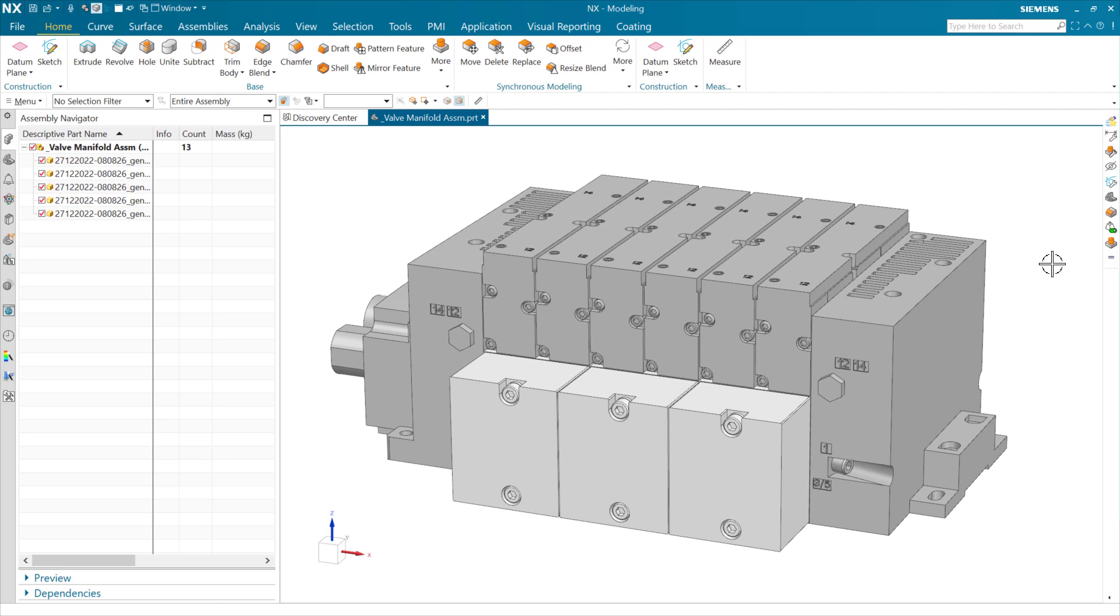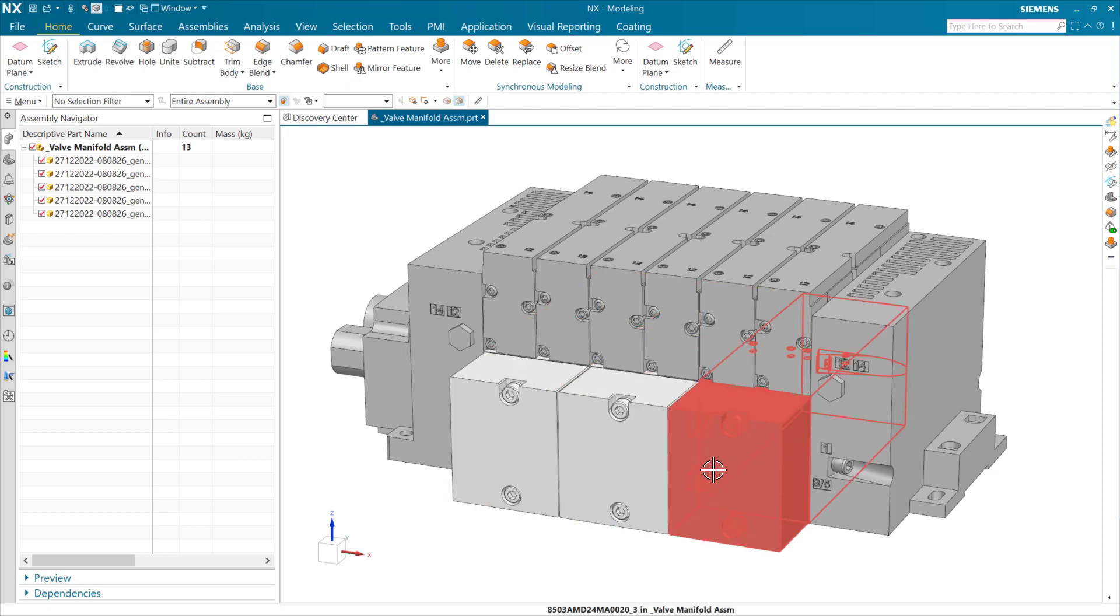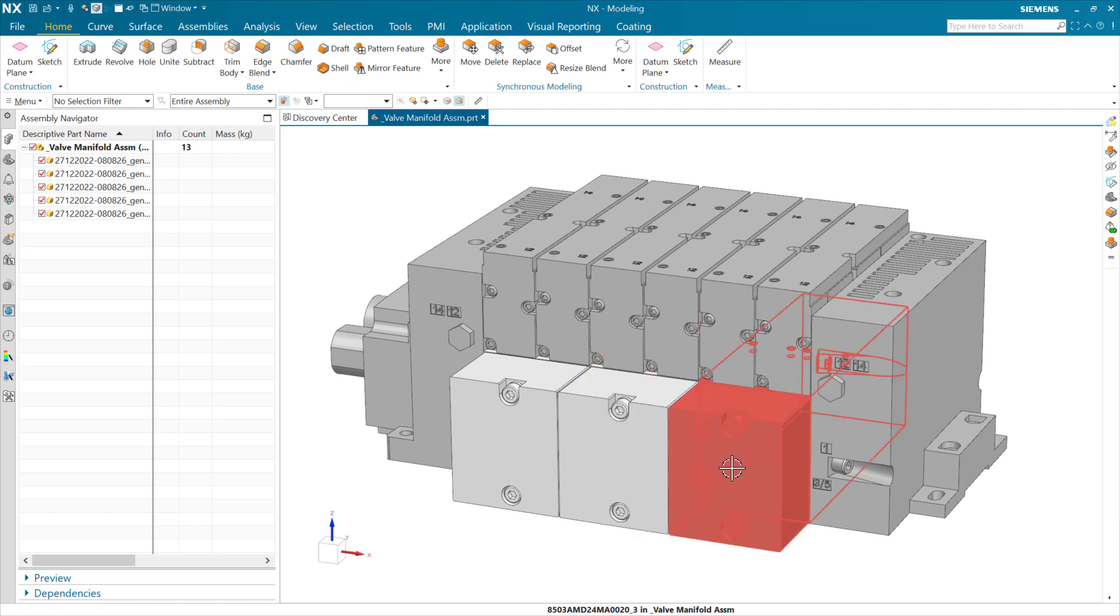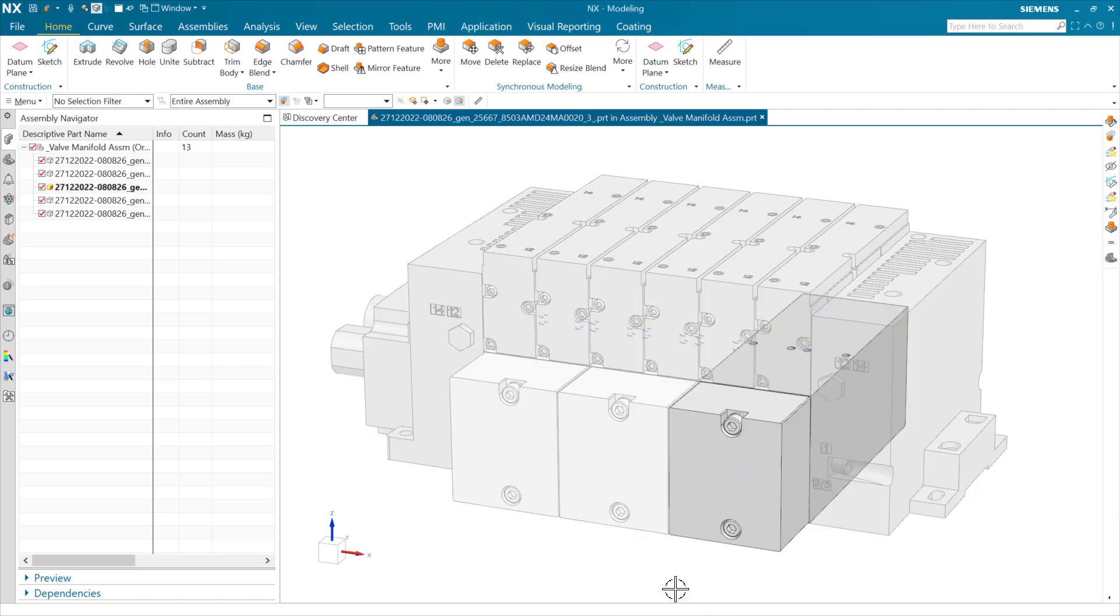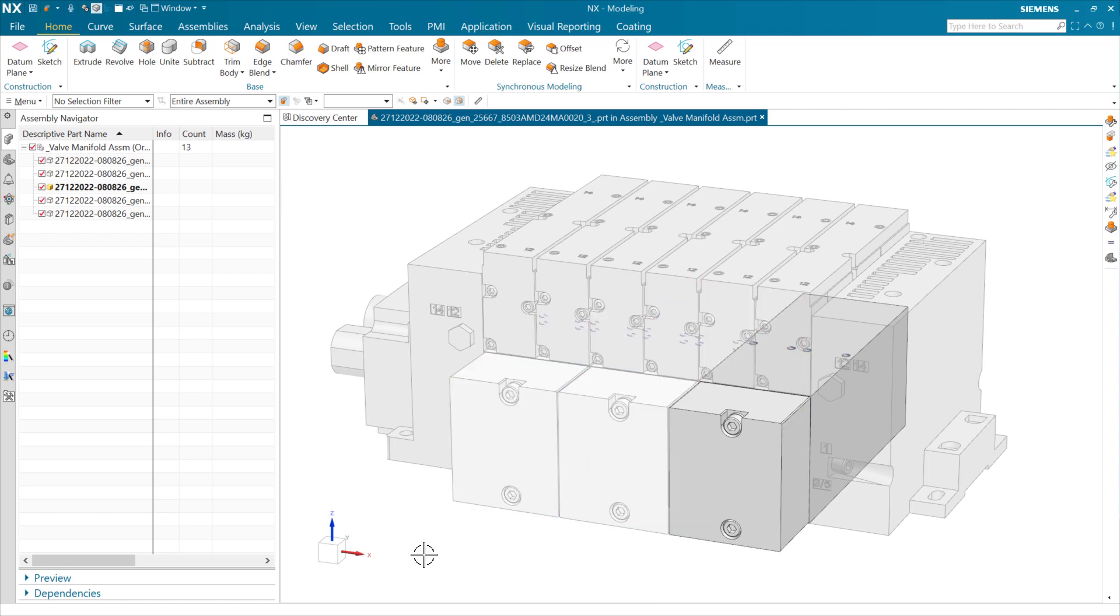This is a little valve manifold assembly here. We have three units here in the center that are the same. As we add some ports to one of these parts here, those ports will be duplicated in the other instances of that same part. We have three of these here in the middle of this assembly.